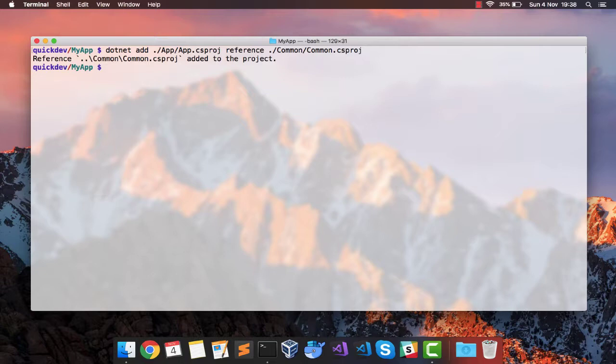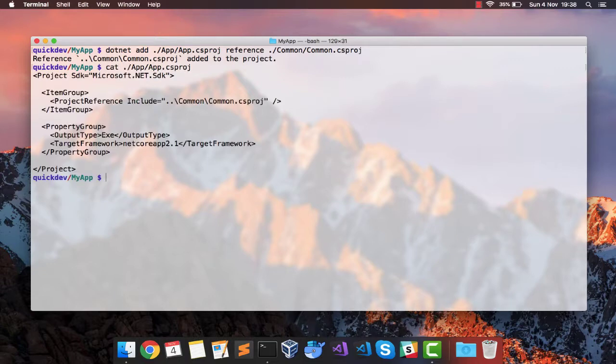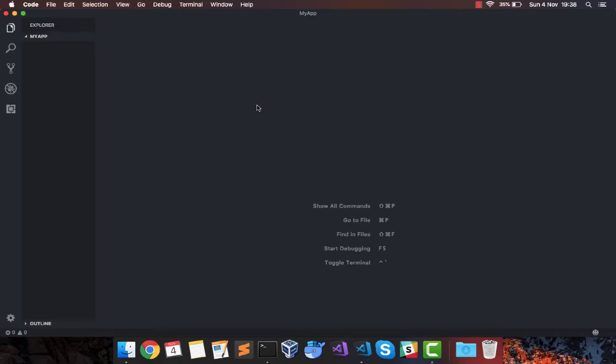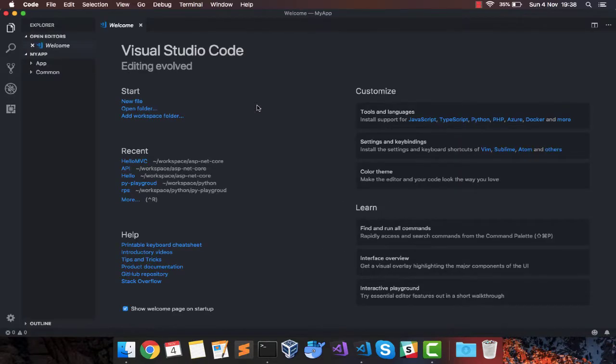So we can verify that by going inside this, by looking at the csproj of app. As you can see, we have a project reference added for common.csproj. Let's open up our directory in Visual Studio Code and do some tweaks.